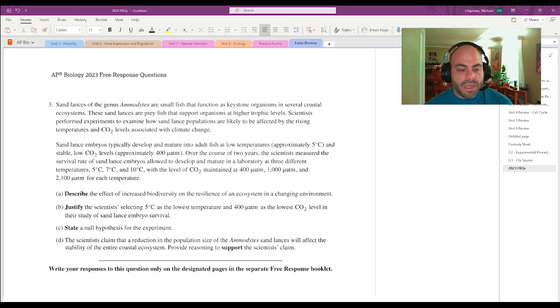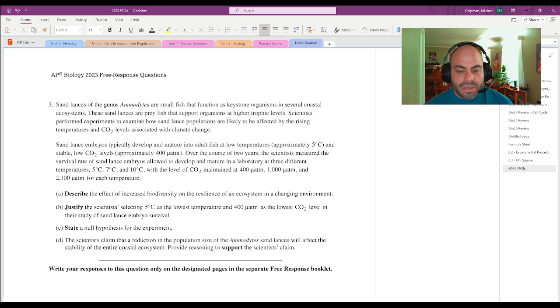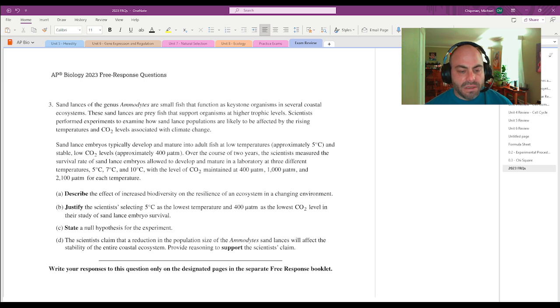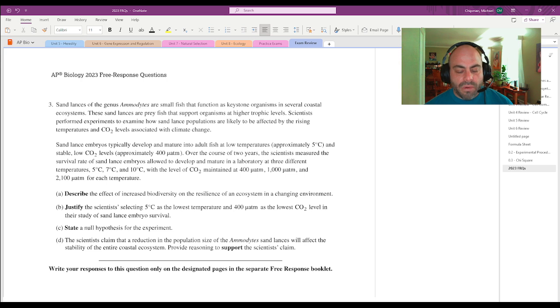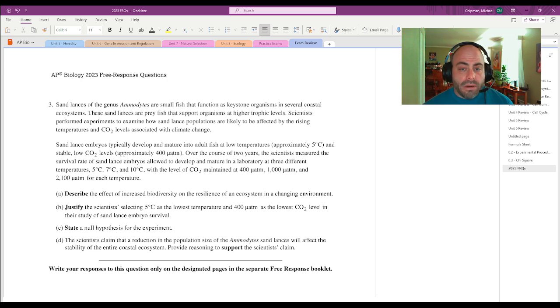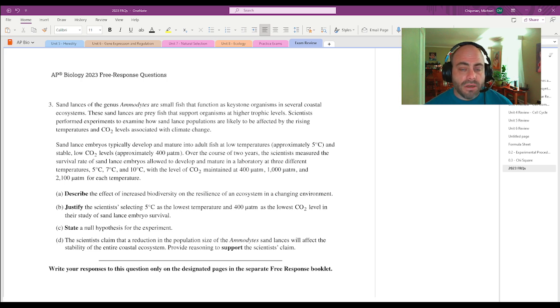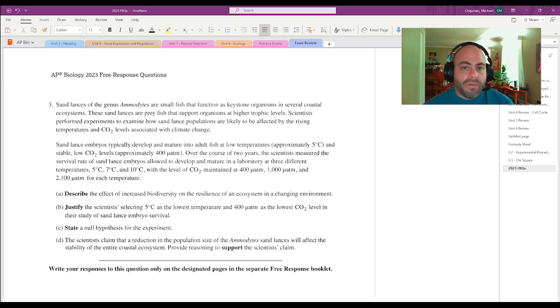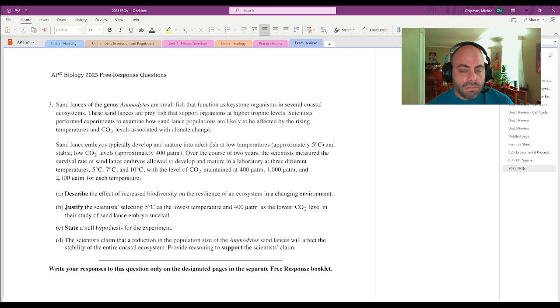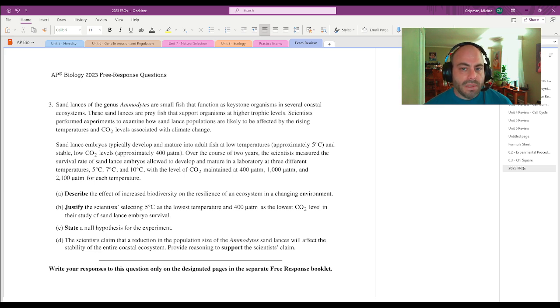Part D: Scientists claim that a reduction in the size of Ammodytes sand lances will affect the stability of the entire ecosystem. Provide reasoning to support the scientists' claim. We are told that they are keystone species. If you wrote because they are keystone species, it's probably not going to be a good enough answer just because it says support that. So what does that mean? Well, you could just then define it.